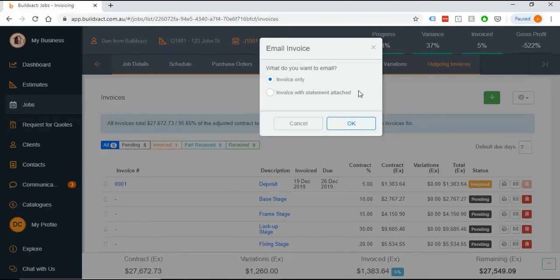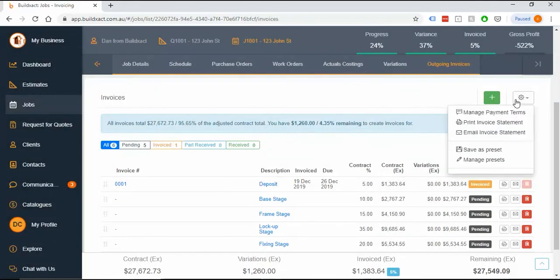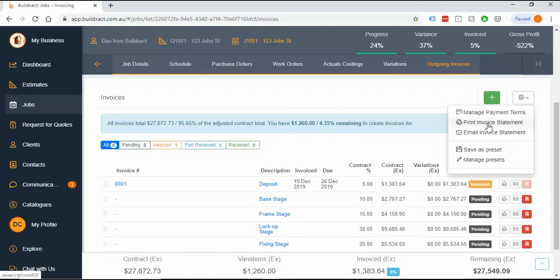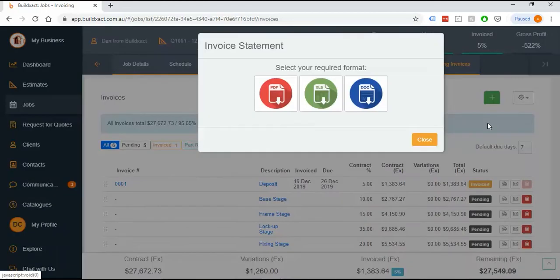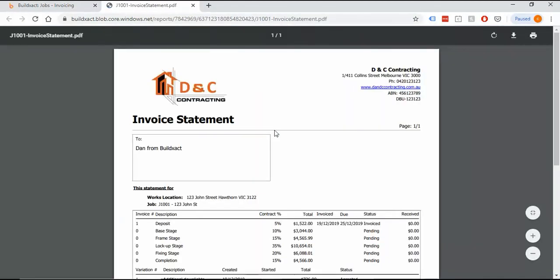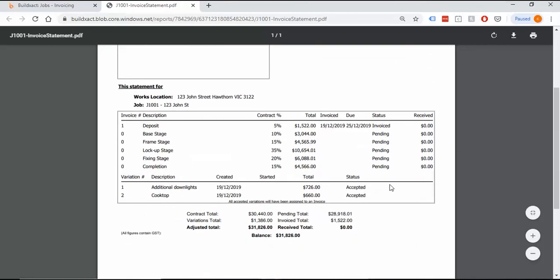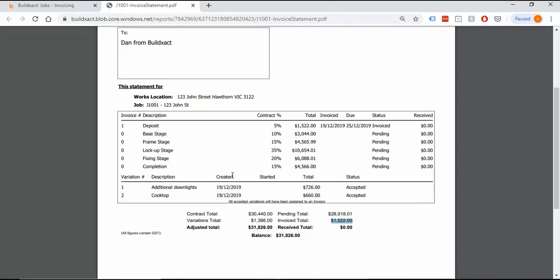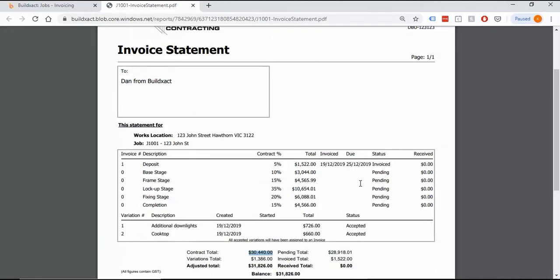I'm going to spend a moment going through this statement because it gives a lot of information to your customer. You can print it on its own or email it on its own. It's essentially a summary of the whole job. All invoices, all variations will show in here. It'll show what they're on the hook for invoice wise right now, how much I've received from them, how much is pending, and it's an overall high level view. From the perspective of contract totals, it'll show the original, the variation total, and the adjusted.